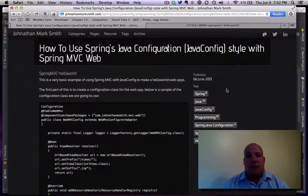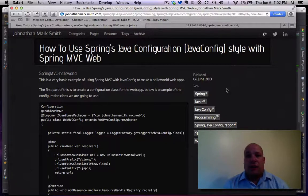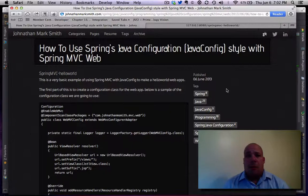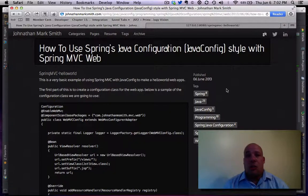Lately I've been doing a lot of videos on Spring's Java config. It's a pretty hot topic right now, but I haven't done any showing you how to use it in a web application.